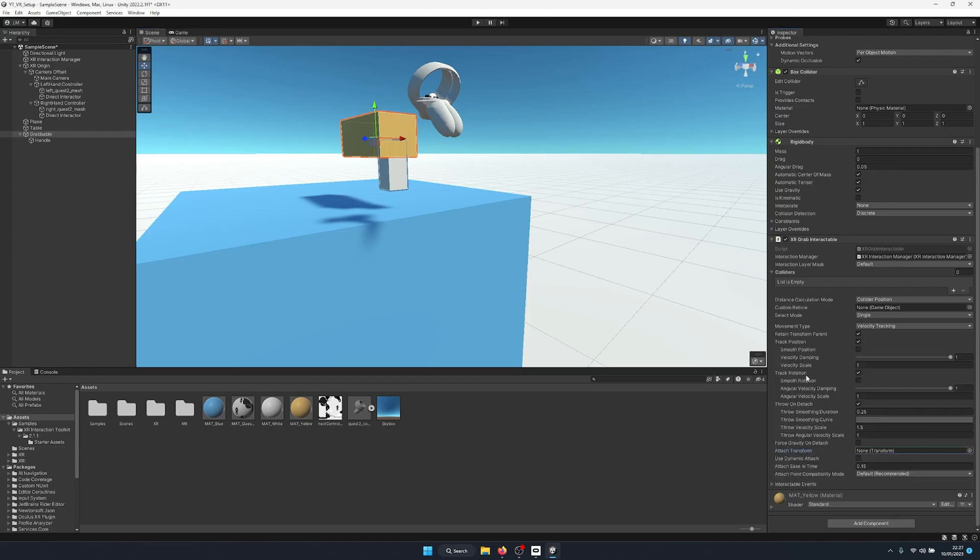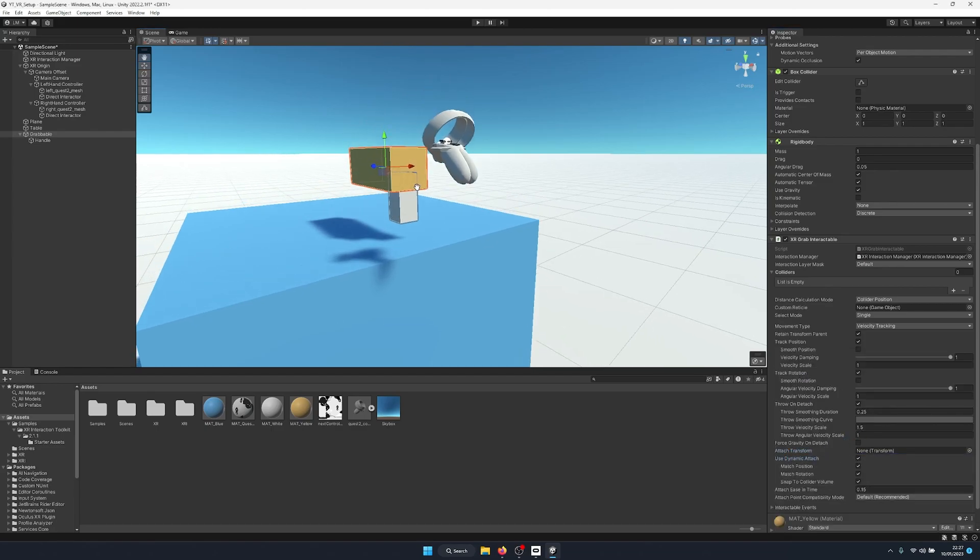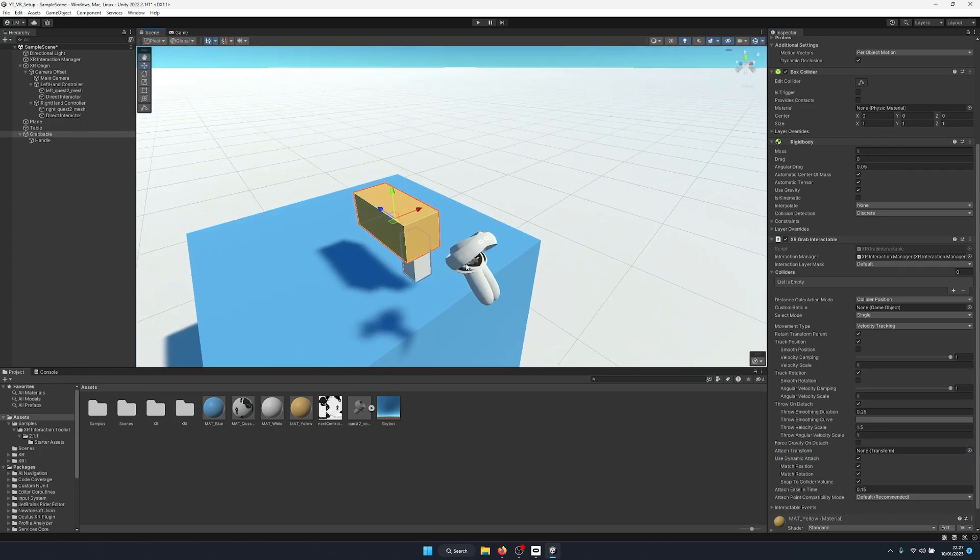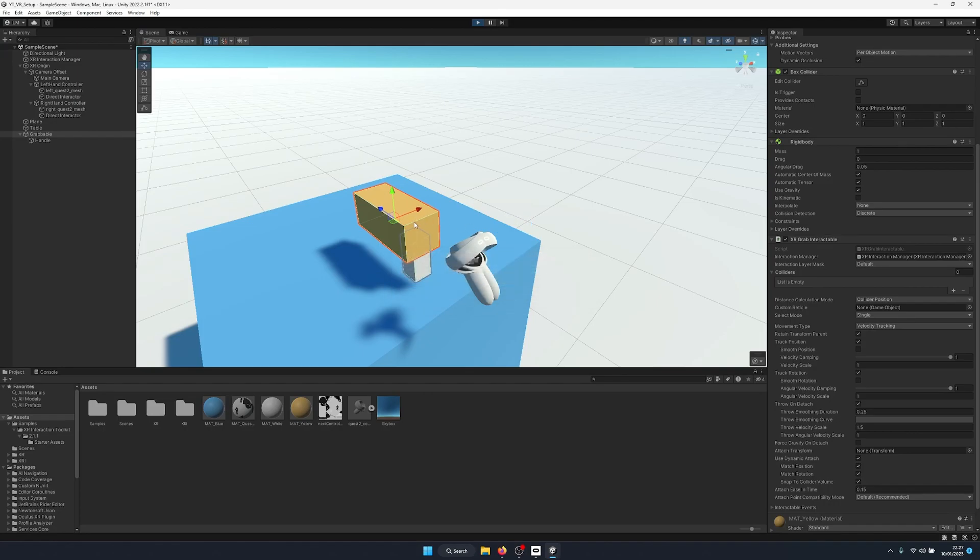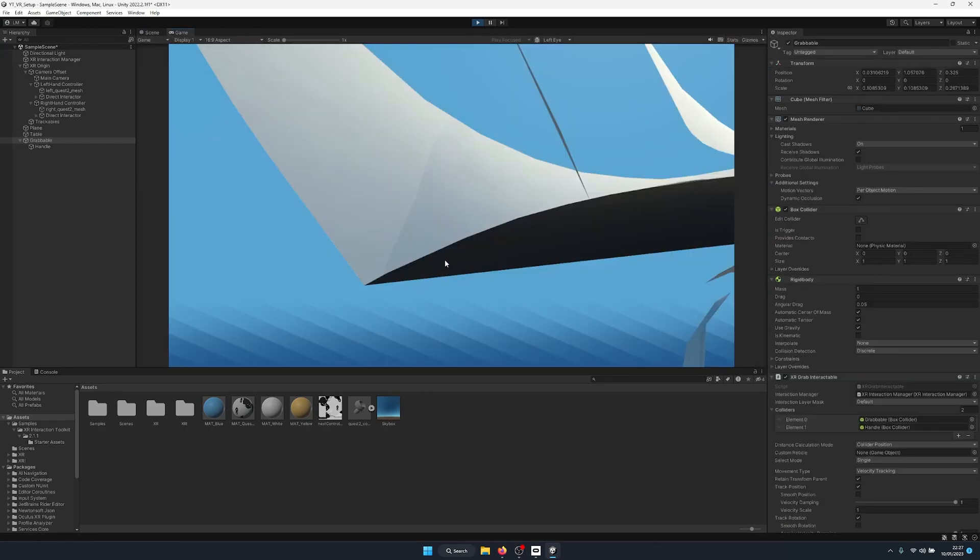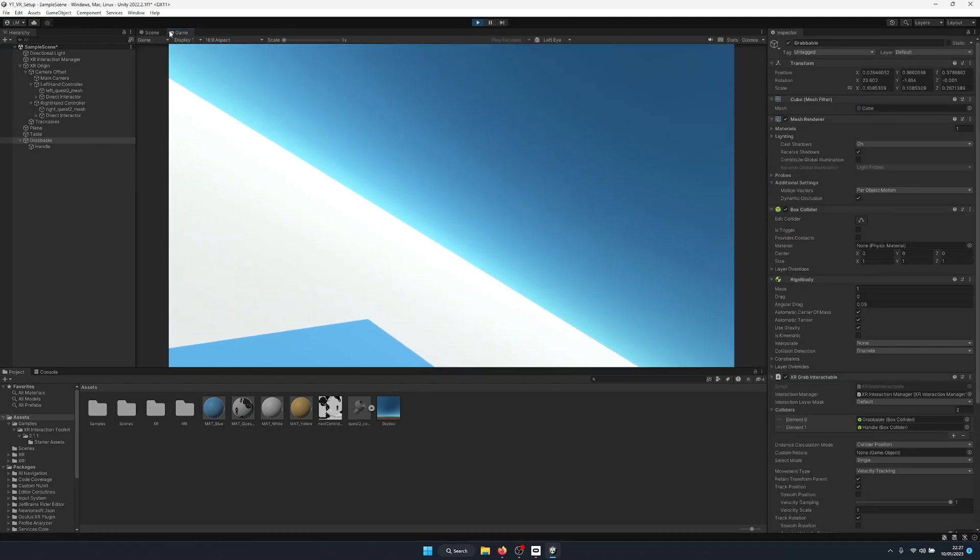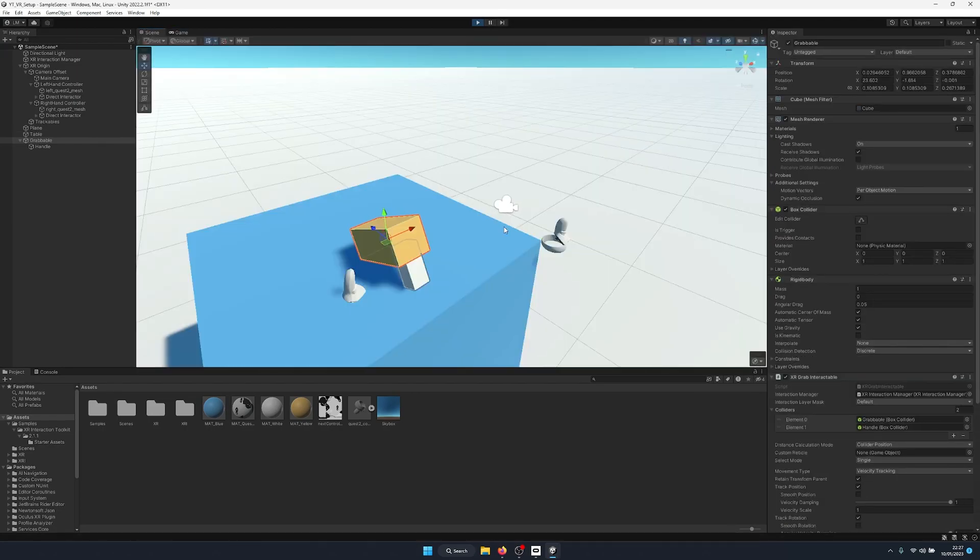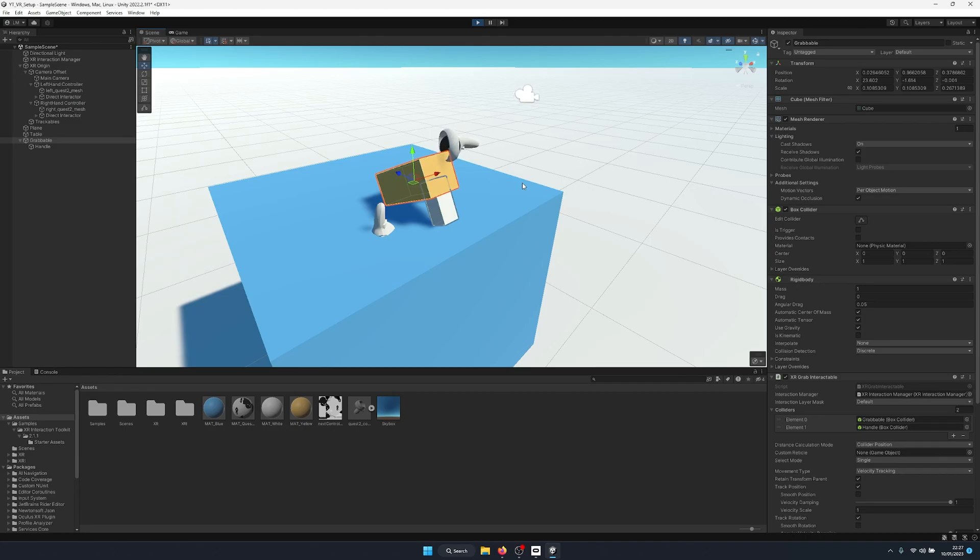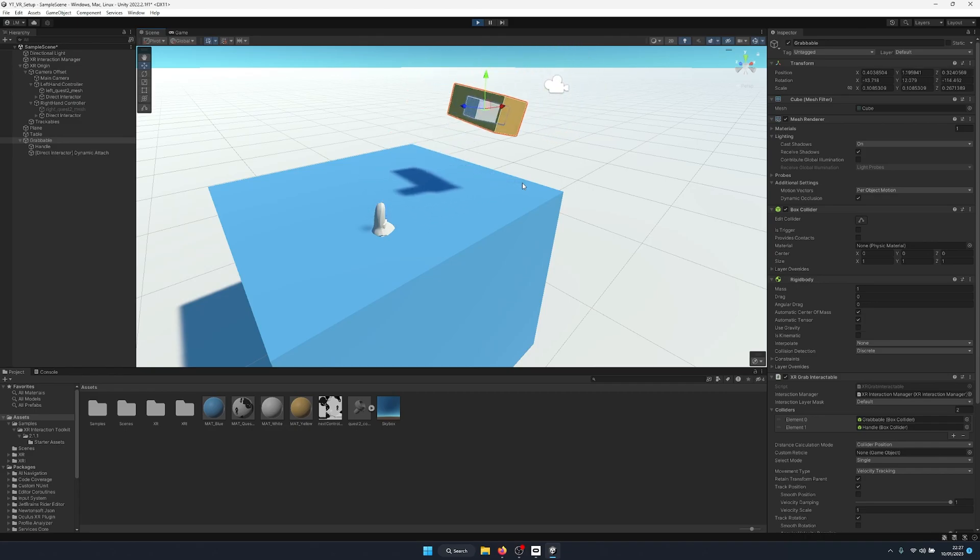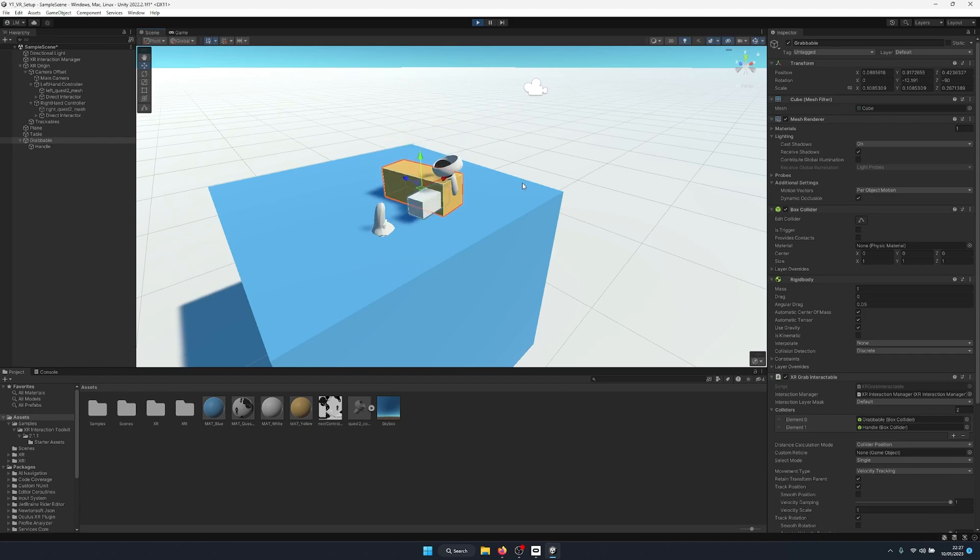And we can exit play mode. And that is basic handles and attach transforms. Now if we leave the attach transform as none and use dynamic attach, we'll actually grab the object from the point where the mesh of our controllers is interacting. So if we hit play again, but this time instead of attaching to the attach transform, what will happen is we'll grab it from the point where we have gripped it. So let's say up in this top corner, you'll see we've gripped the top corner.